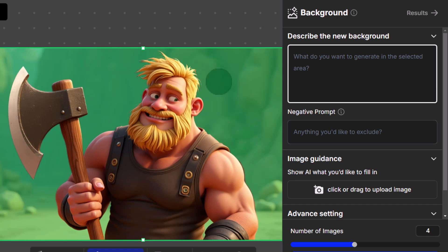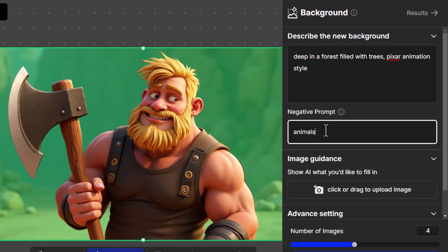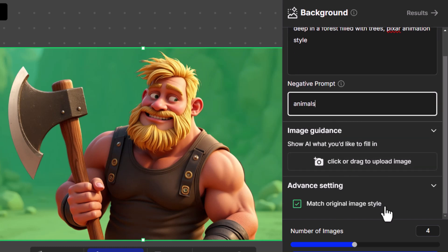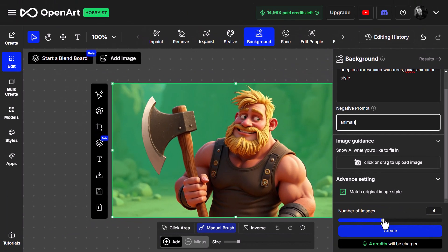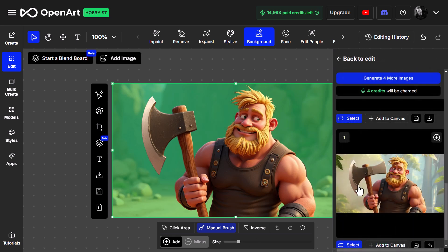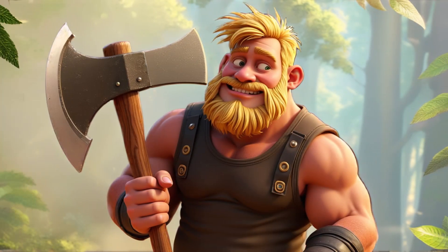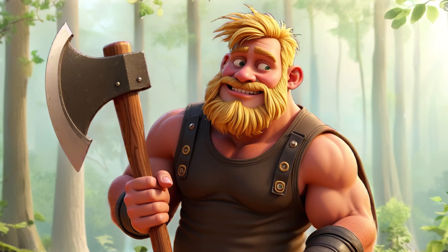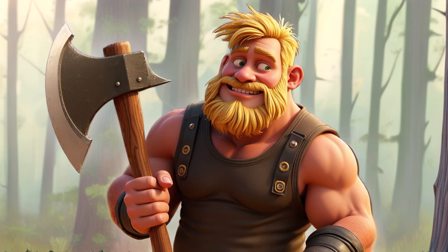I can remove the pro tip and describe the new background I want to generate. Instead of an outdoor cliff area, I say 'deep in a forest filled with trees, Pixar animation style.' I can also choose to exclude animals — so trees but no animals. I generate four images, click Create, and on the right I get a few options to choose from. It's a pretty consistent job, keeping the forest and trees theme while also keeping that Pixar animation style and giving us variety.